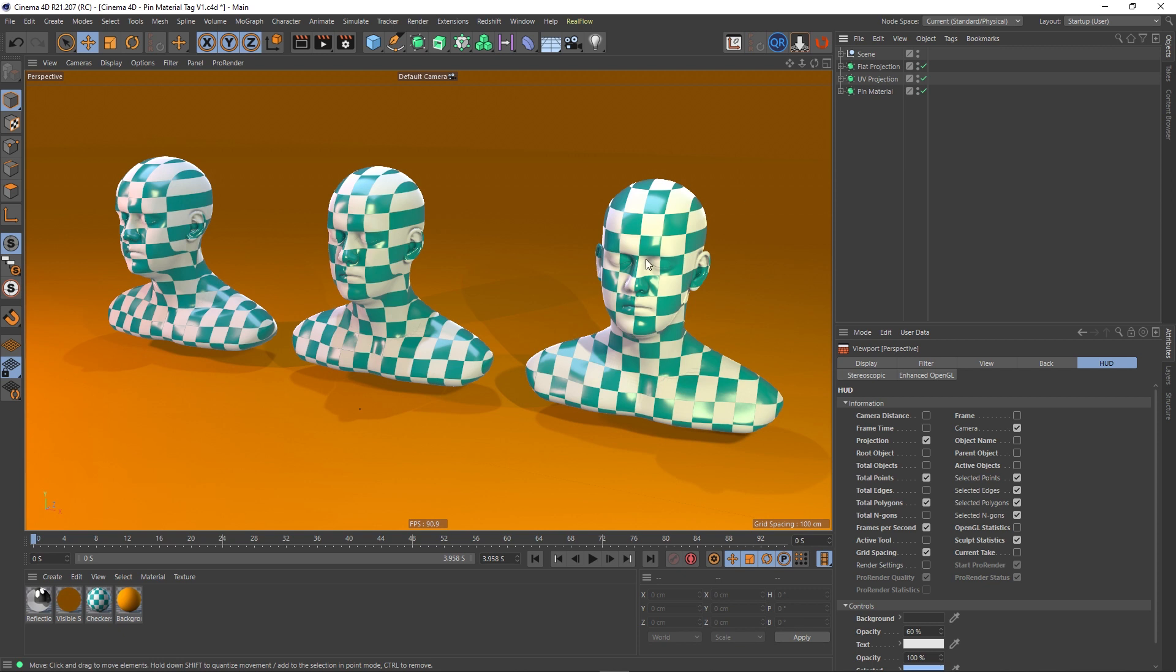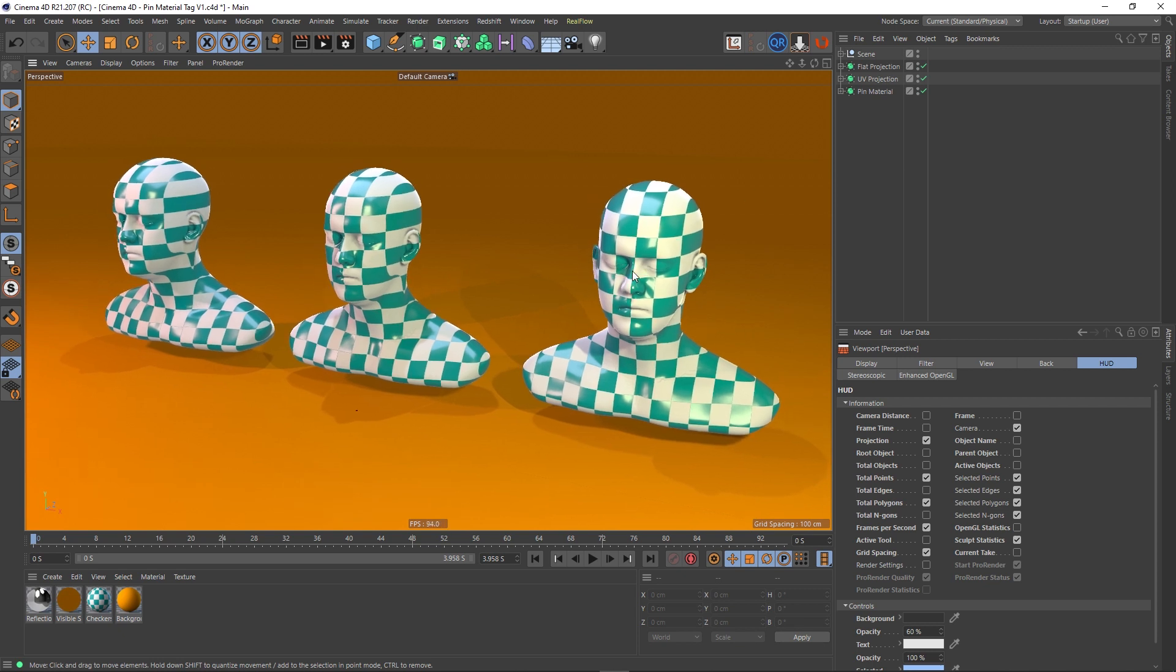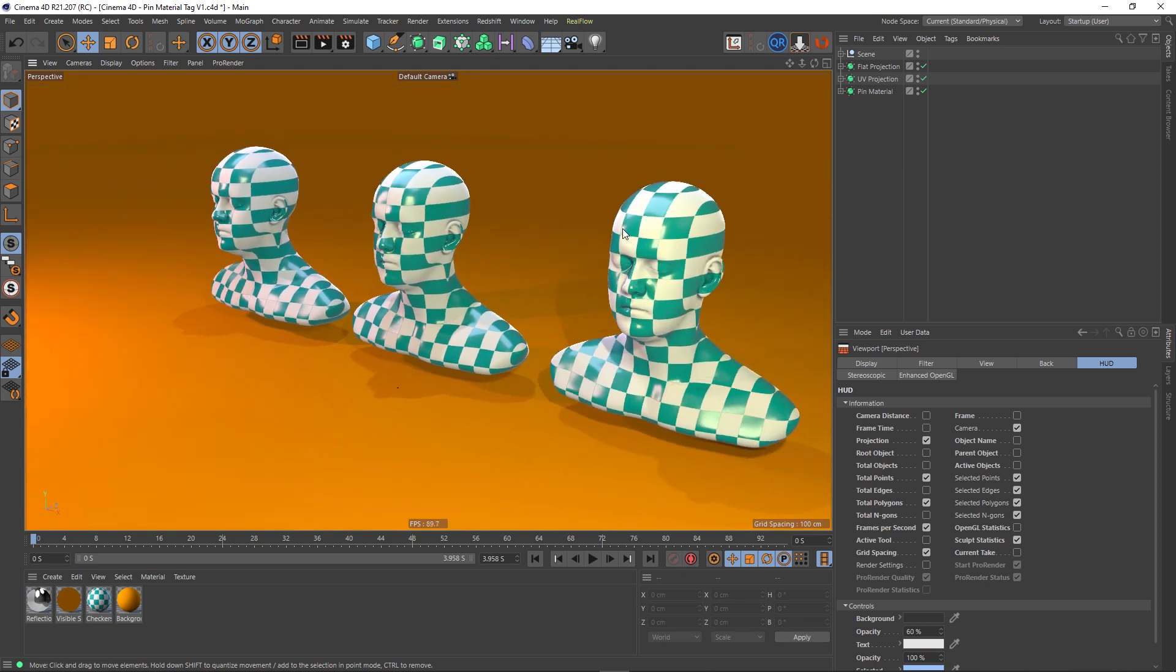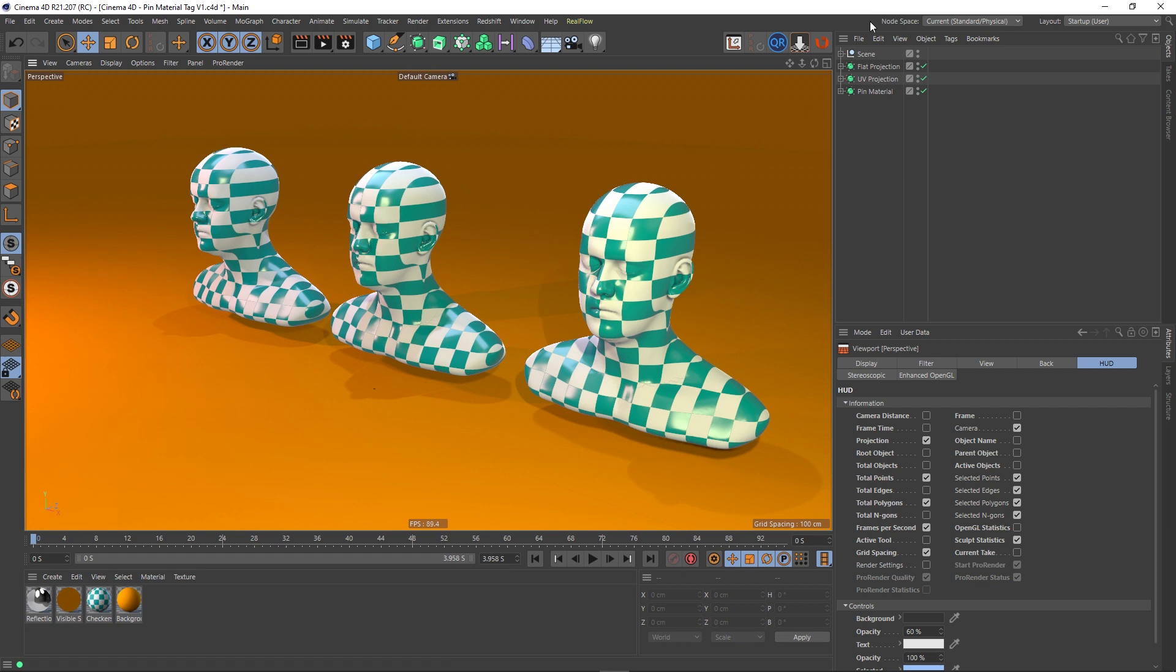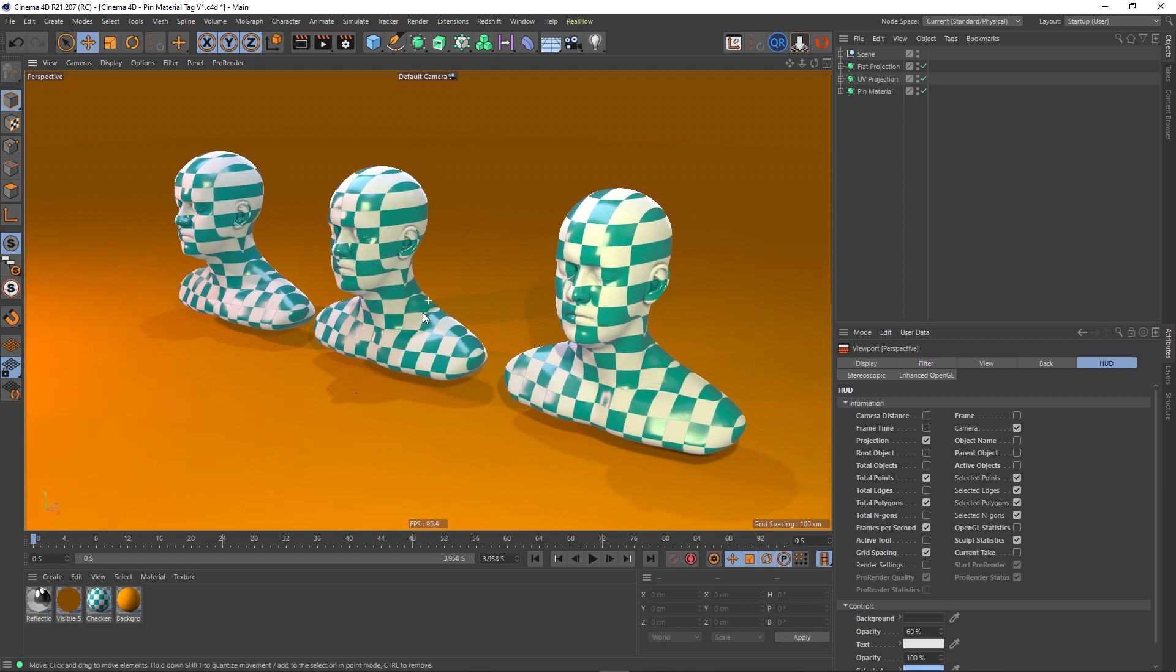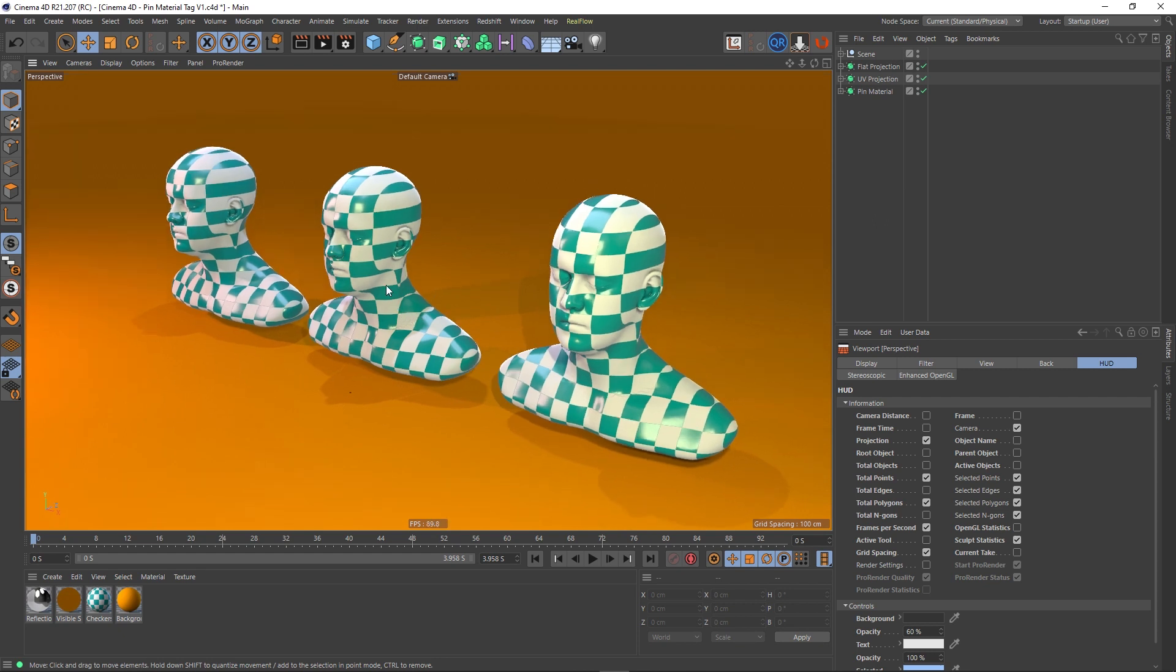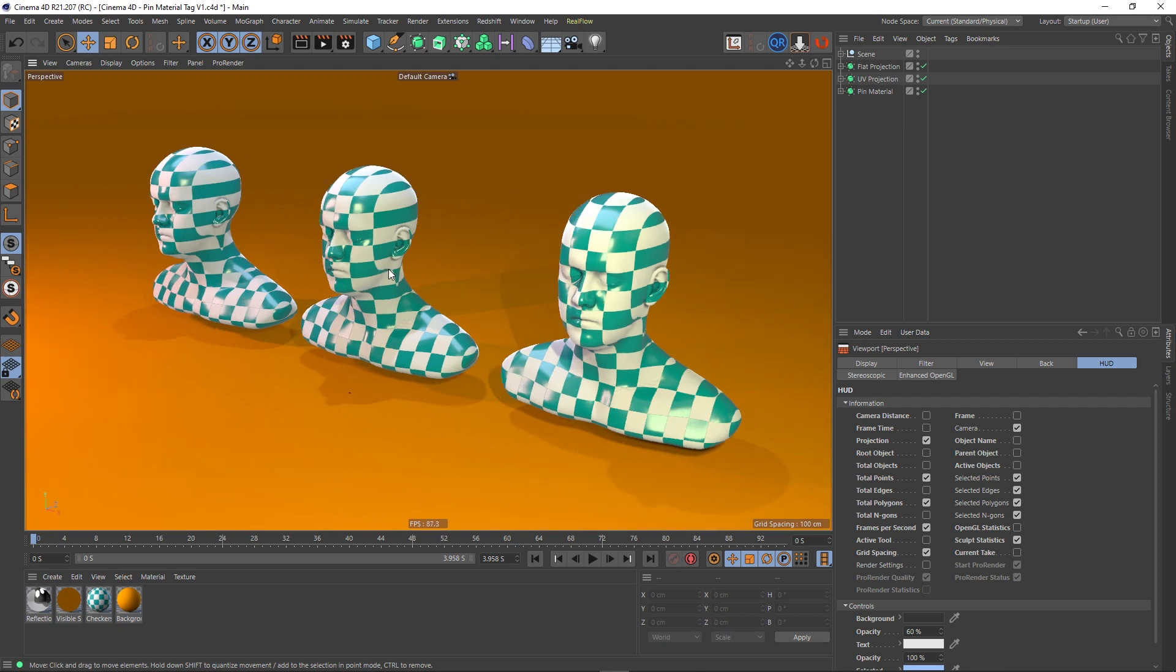And within this scene I've got three heads, and each of these heads is in a Subdivision Surface and it has a Bend Deformer as a child. Now these three heads are actually going to demonstrate problems that arise when UV-mapped surfaces are placed within Subdivision Surfaces, and how the Pin Material tag can help out with that. There's also a problem associated with deformation as well.